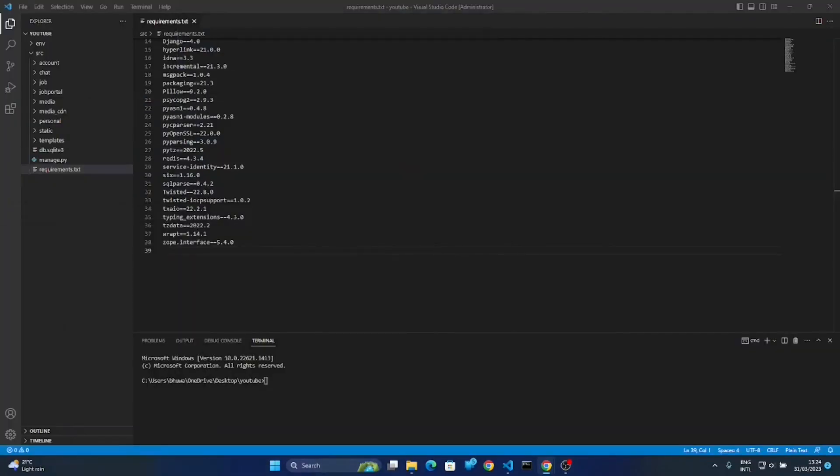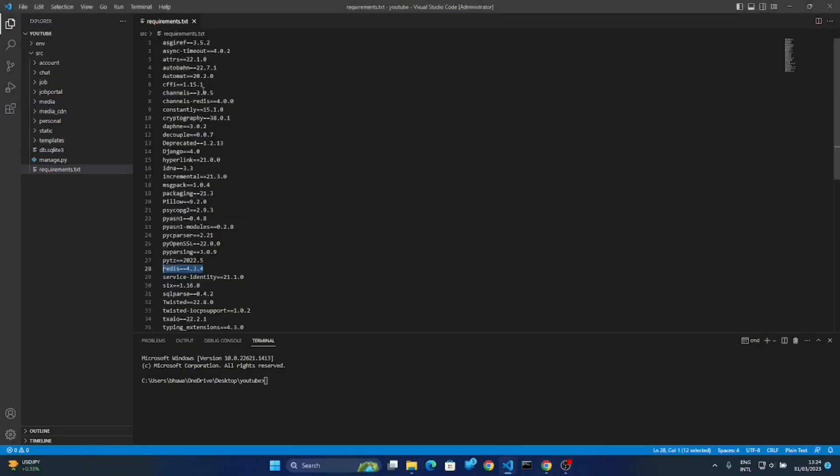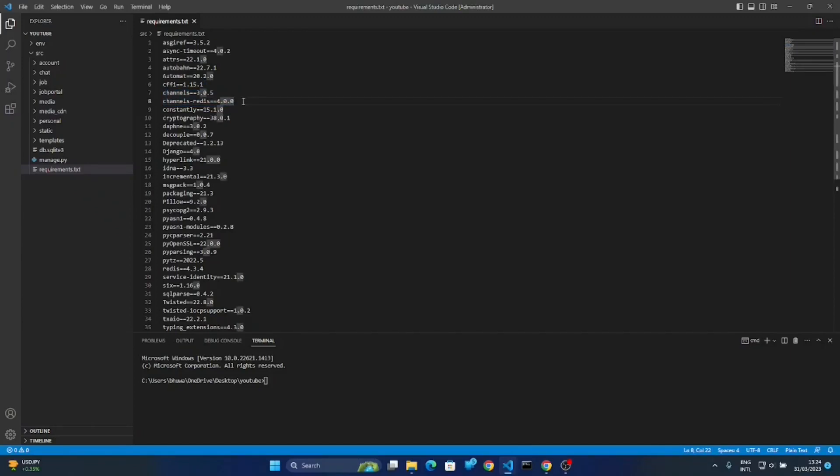Let me show you how we can install the Redis server on Windows. Channels and Channels Redis are not working properly for the first time when you try to install these packages because they throw some errors. Let me first activate the environment. This is just a simple chat application.